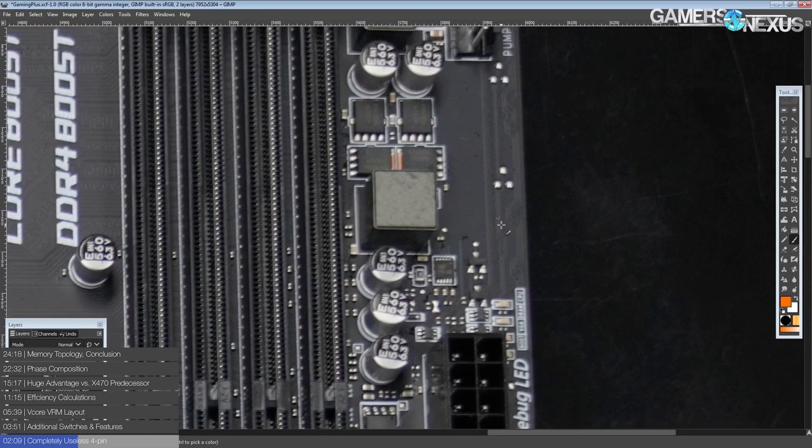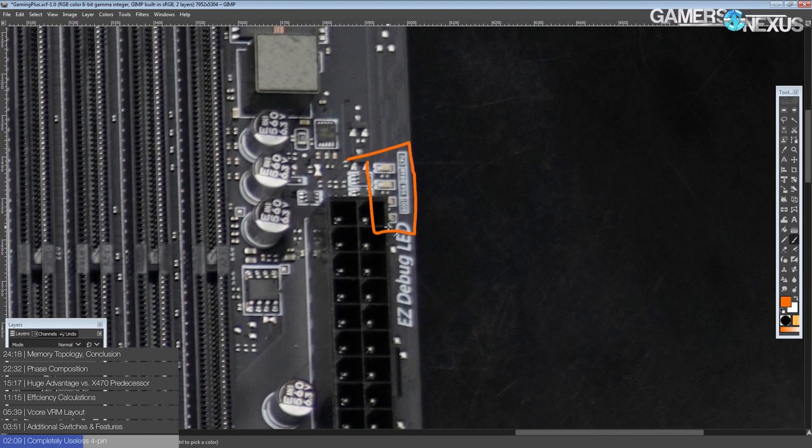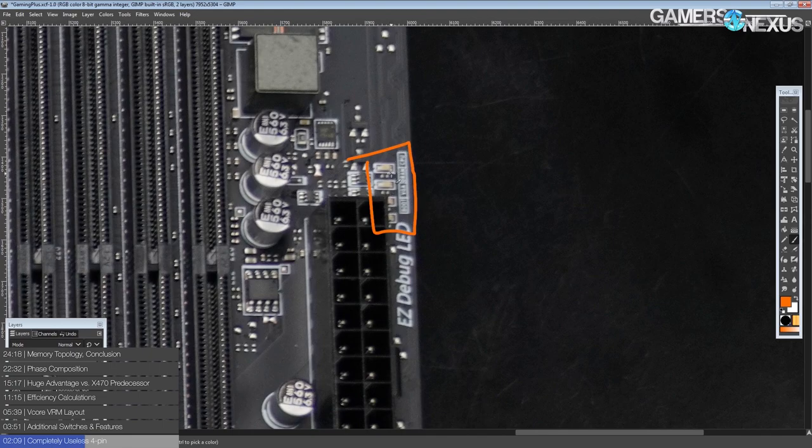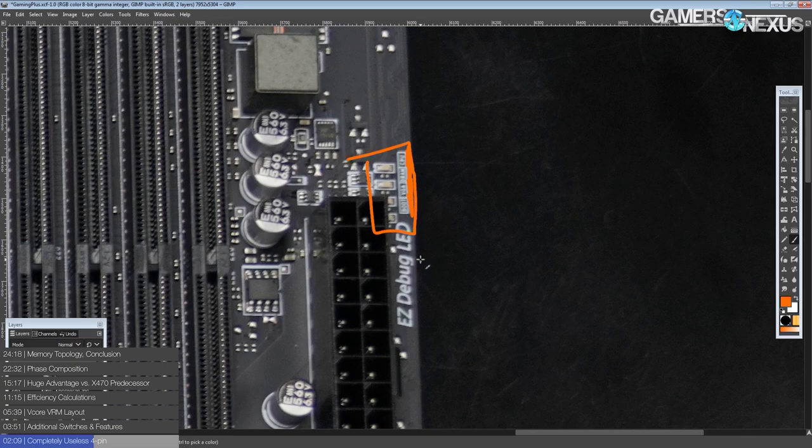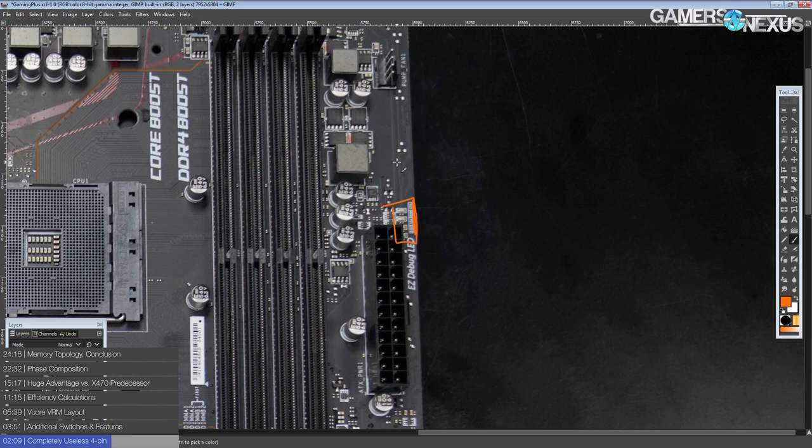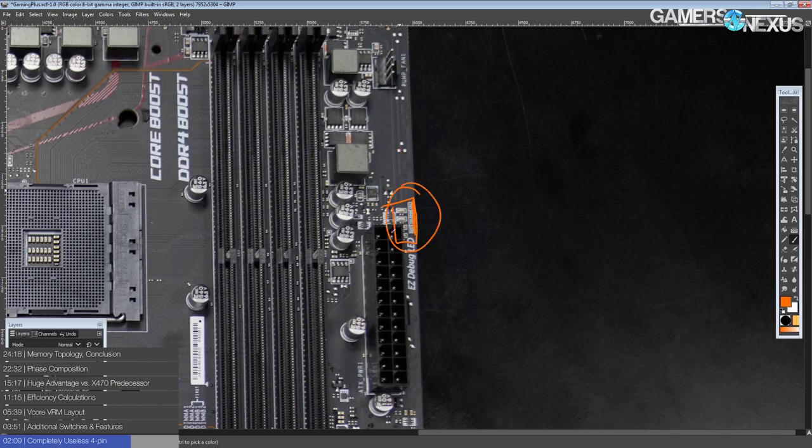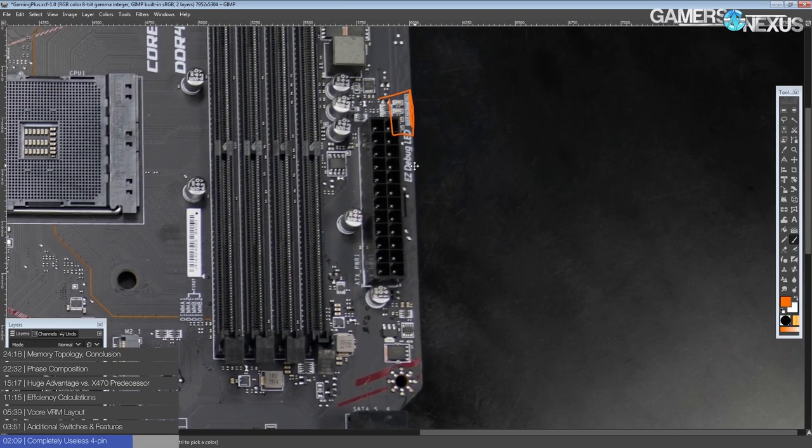Anyway, moving on, we get some useful features, like a bunch of troubleshooting LEDs over here. So, you have CPU errors, memory errors, VGA, so GPU errors, and boot media errors. It'll just light up. It's not as useful as a postcode, but it's significantly more useful than nothing, and it's less obnoxious than having the motherboard beep at you. It'll just give you a little LED telling you, hey, there's something wrong with your memory, or there's something wrong with your CPU.